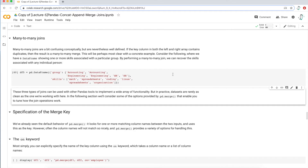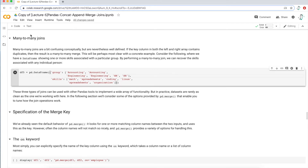This last example on join types is called many-to-many joins. The type of join — many-to-many, one-to-one, one-to-many — doesn't really matter. I don't think you need to memorize them, but you should really seek to understand what's going on when you're merging these data frames together — understand what's happening underneath the hood. This is probably the most complex example.